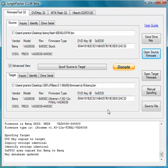What you'll notice now is Jungle Flasher has moved to the firmware tool 32 tab and has auto-loaded the hacked firmware and spoofed the data from your drive dump to the hacked firmware.